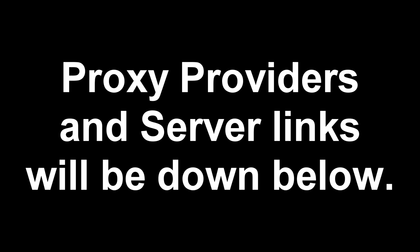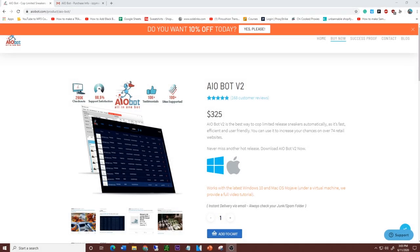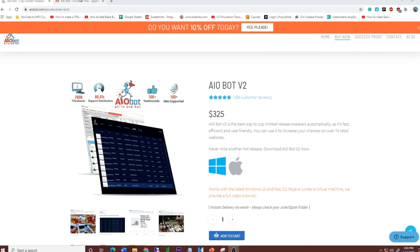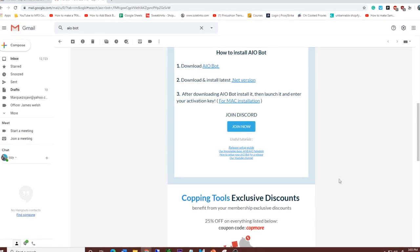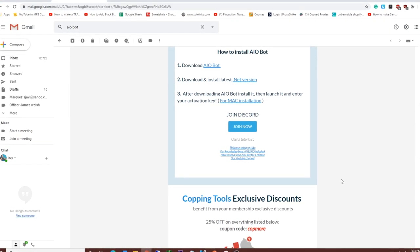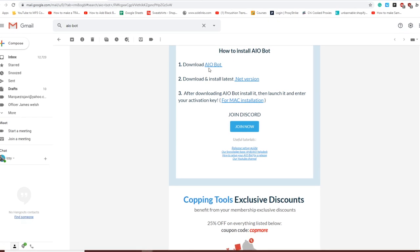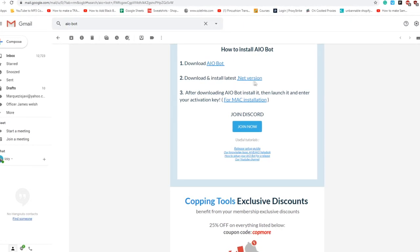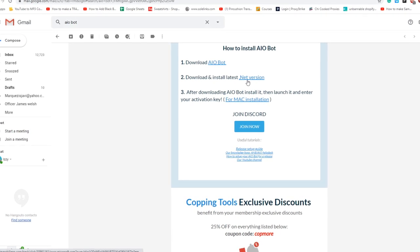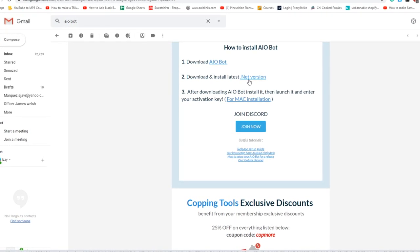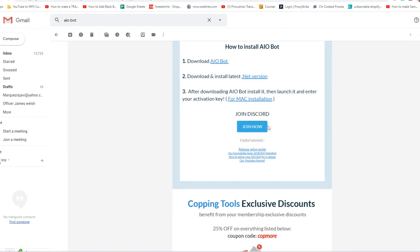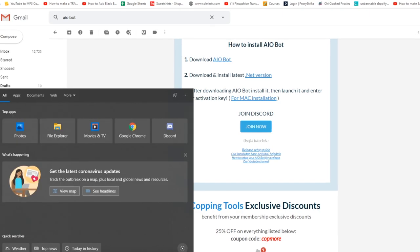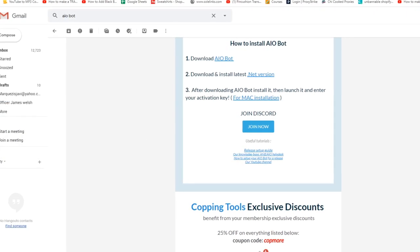Once you've decided to purchase AIOBot v2, you'll get an email that looks similar to this. Your key will be there — follow the steps to download AIOBot, click the download link, and install the latest .NET version if you don't have it. Usually computers already have it since it updates by itself. After that, join the Discord group, which will show you how to set things up.